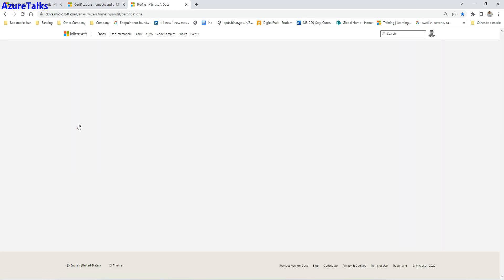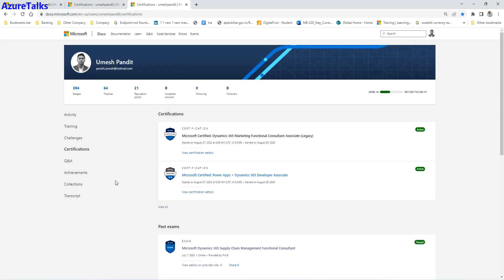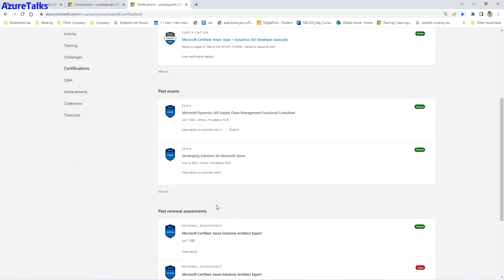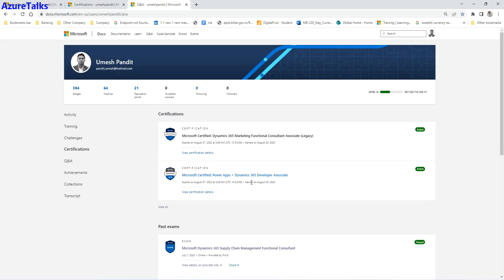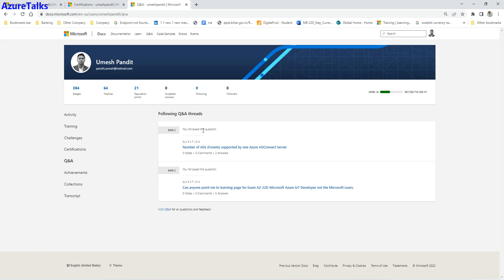There are also past renewal assessments, showing which renewal assessments you have passed or failed. For example, on 28th June I applied for Azure Solution Architect and failed, then prepared and passed on 7th July. The Q&A section shows all questions you have followed, commented on, or had approved — all of that is available here.